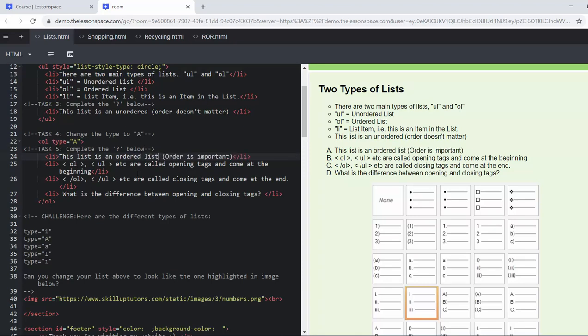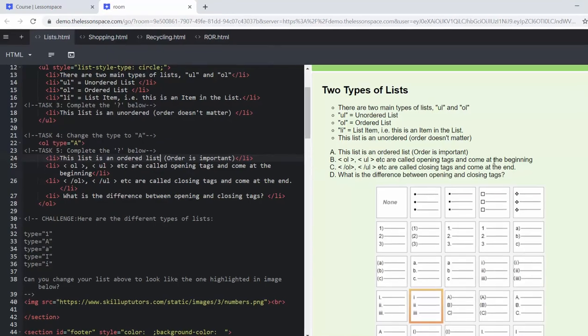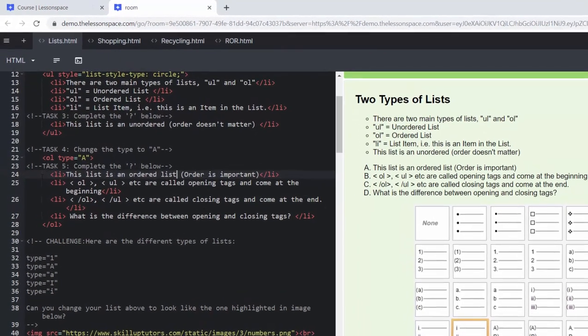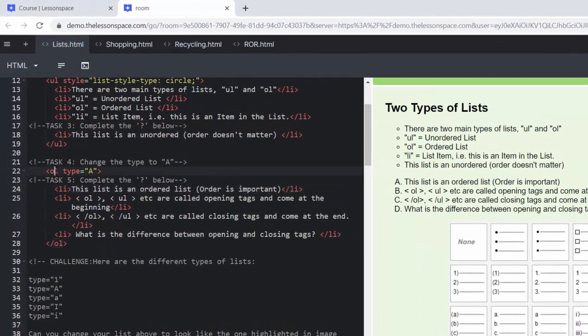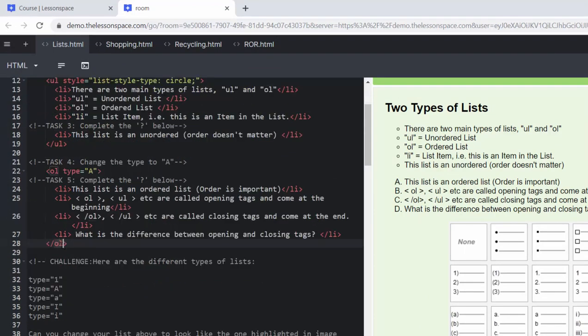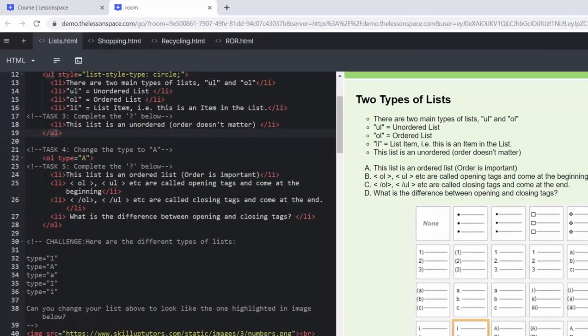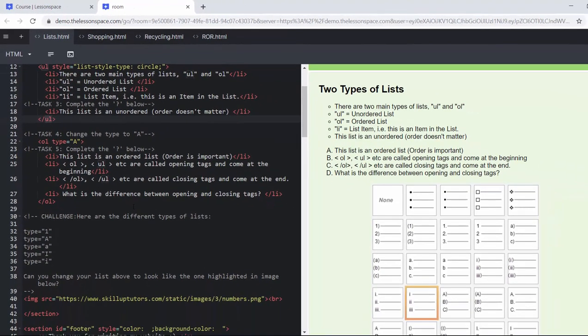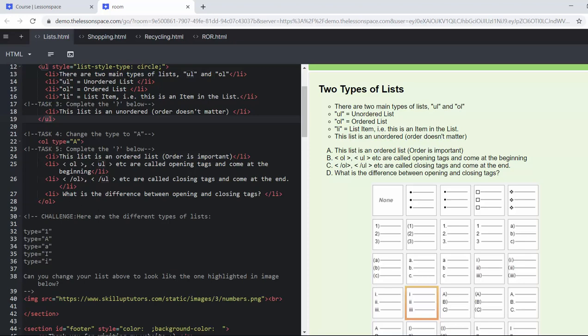OL and UL are called opening tags and they come at the beginning. So we can see them there, OL and up here there is UL, and then forward slash OL or forward slash UL are the closing tags. What is the difference between the opening and closing tags? You can have that discussion with your learners and that would be the forward slash. In between that are, as we mentioned, the list items.